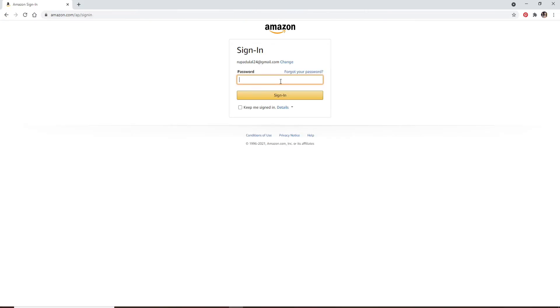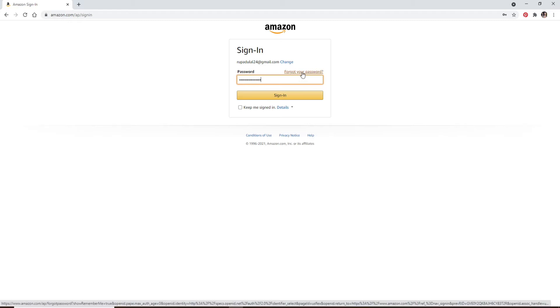Once you type in your password you can click on the sign in button. But in case you don't remember your password, then you can click on the Forgot Your Password link right above and follow the instructions to reset to a new password.